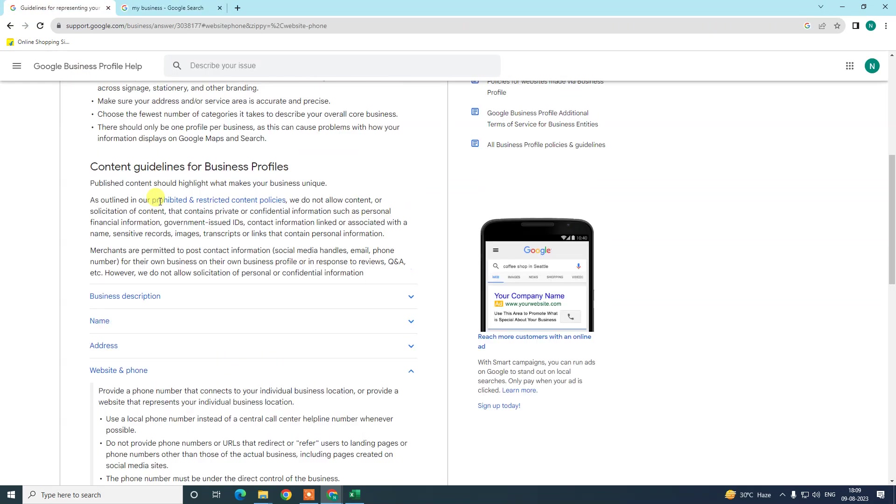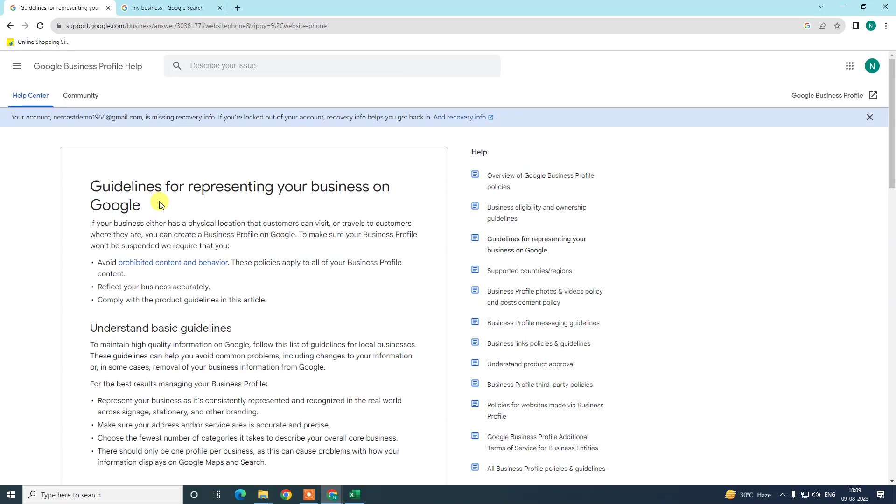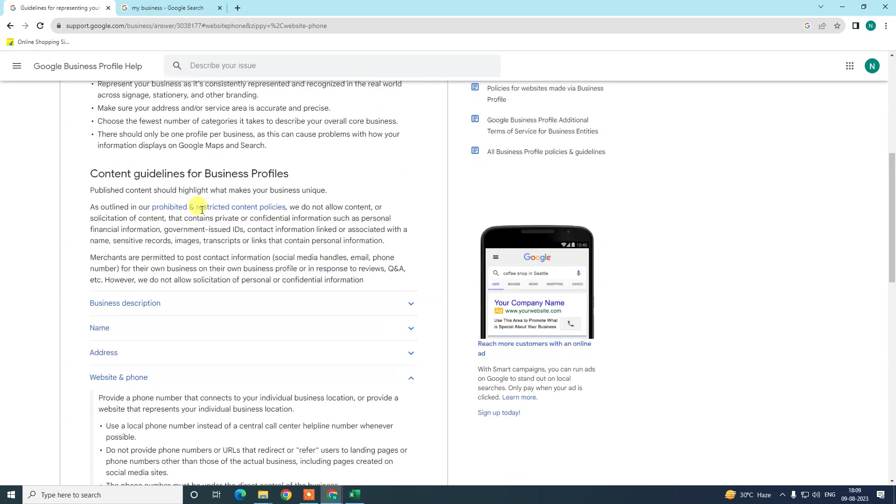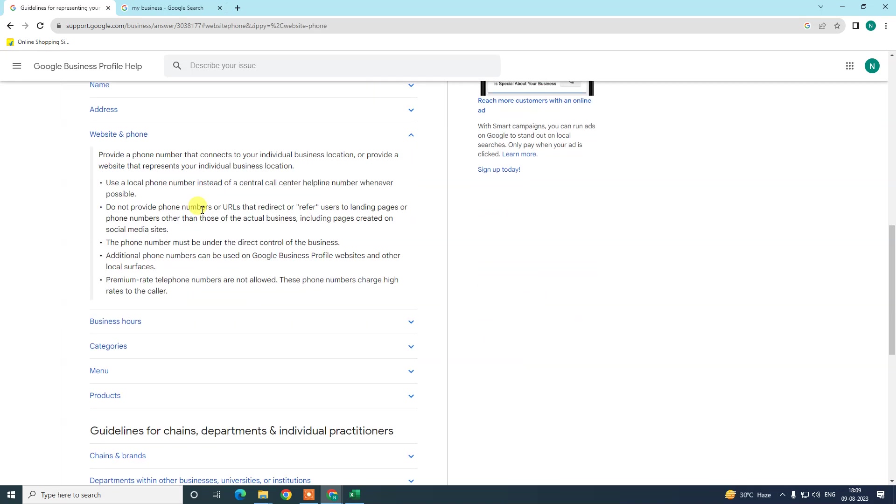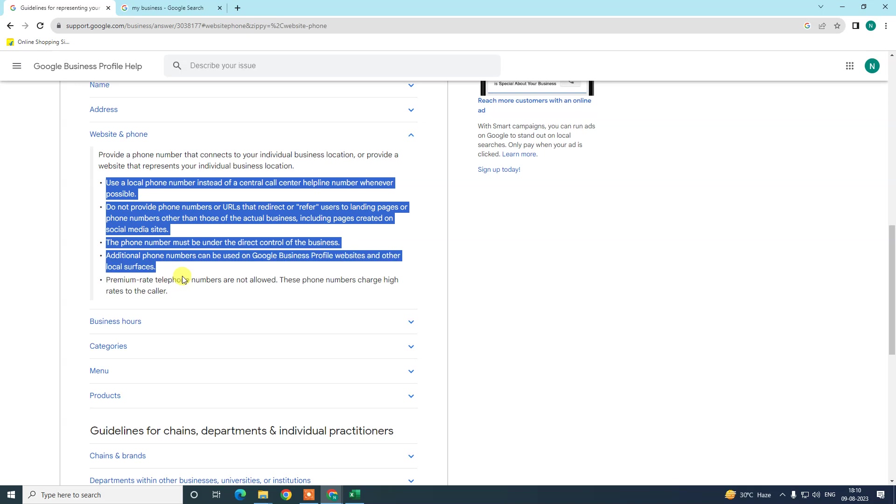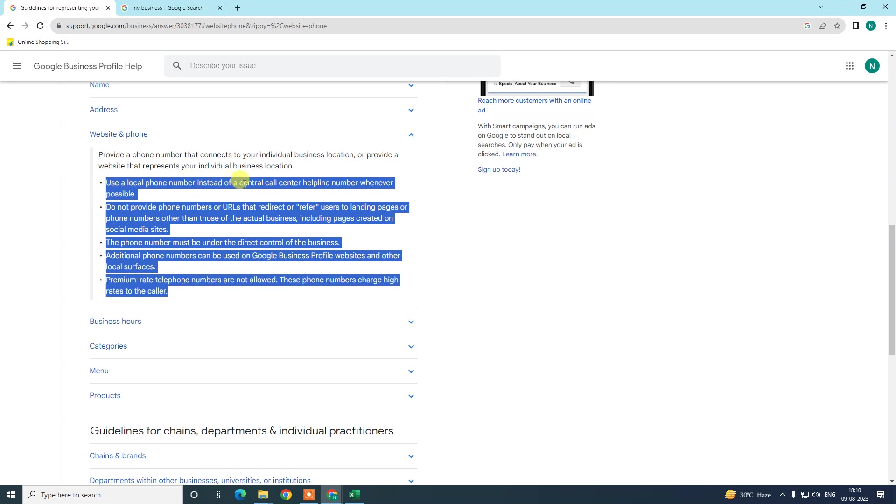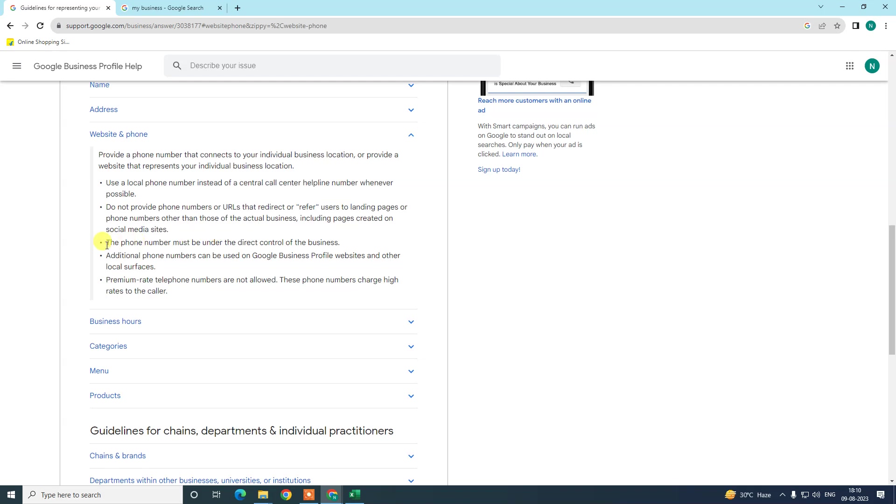Here you can see there are guidelines from Google. So here's some guidelines you can read before you change your number. Use local phone number instead of central call. Do not provide phone number or URL that redirects to referrer user training page. The phone number must be under the direct control of the business. The additional phone number can be used on Google My Business profile website and other local services.